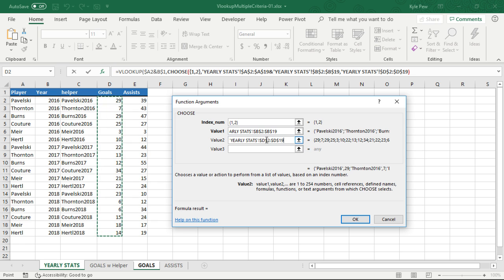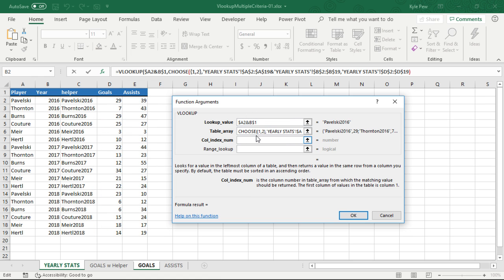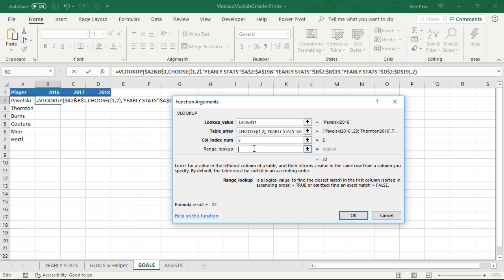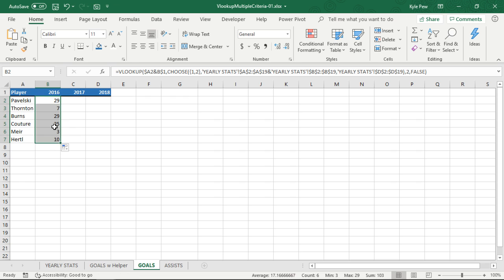I'm now going to go back to VLOOKUP and I'll tell it, well, from that table that we created, which really only has two columns, we want the column index number two, which is the D column, that goals portion. And RANGE LOOKUP, we want the exact match. So I'm going to put FALSE in there. So I'll hit OK. There's our 29. Hopefully no surprise there. That's what Pawlowski scored for 2016. There's the rest of the players. Then I drag that over to get the rest of the years.